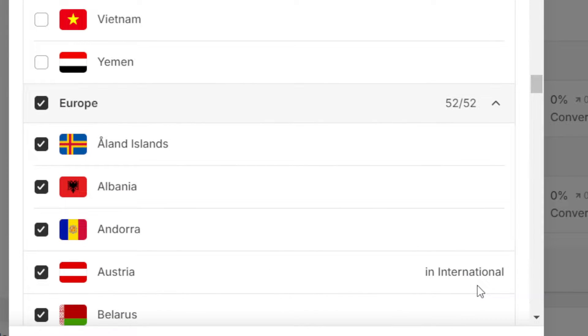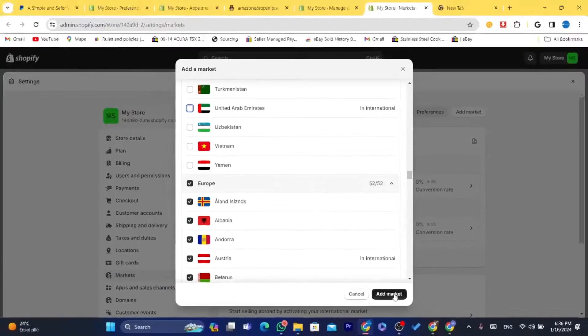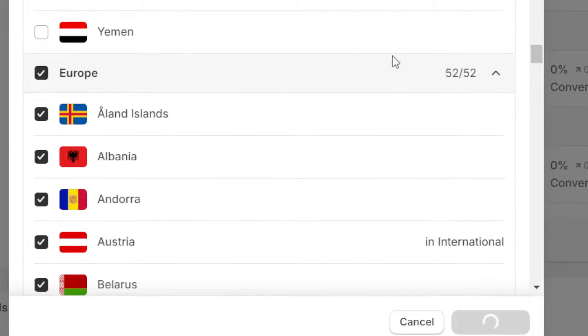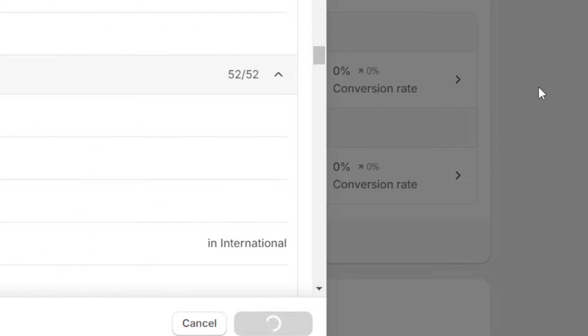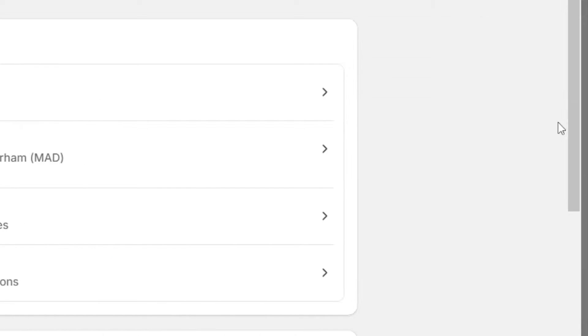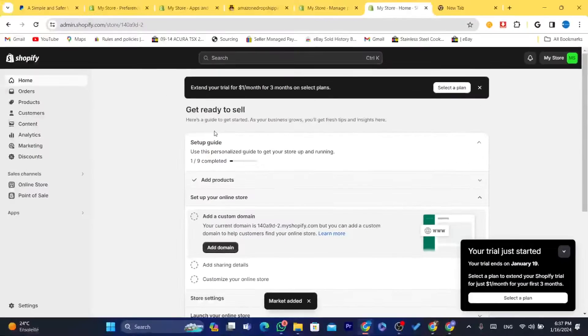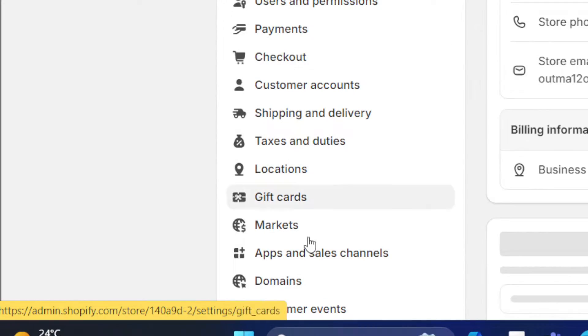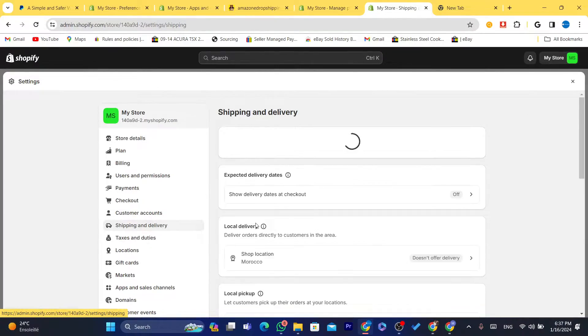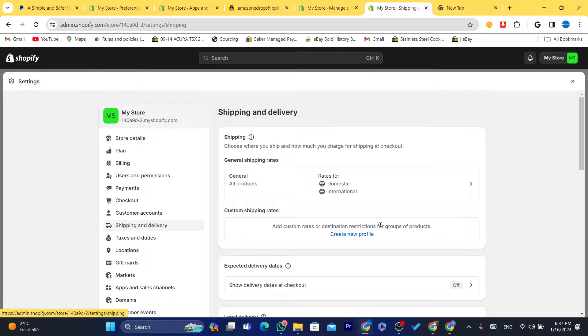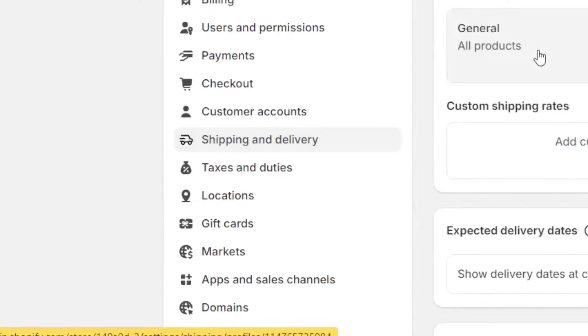After you select all the countries you would like to ship to, click on Add Market. After that, close everything and click on Settings again, then click on Shipping and Delivery. After that, click again on General.